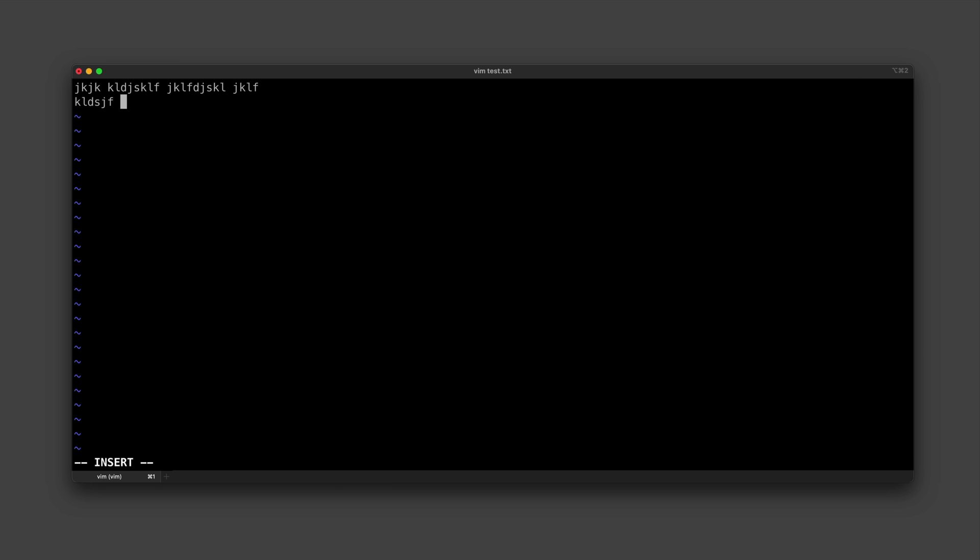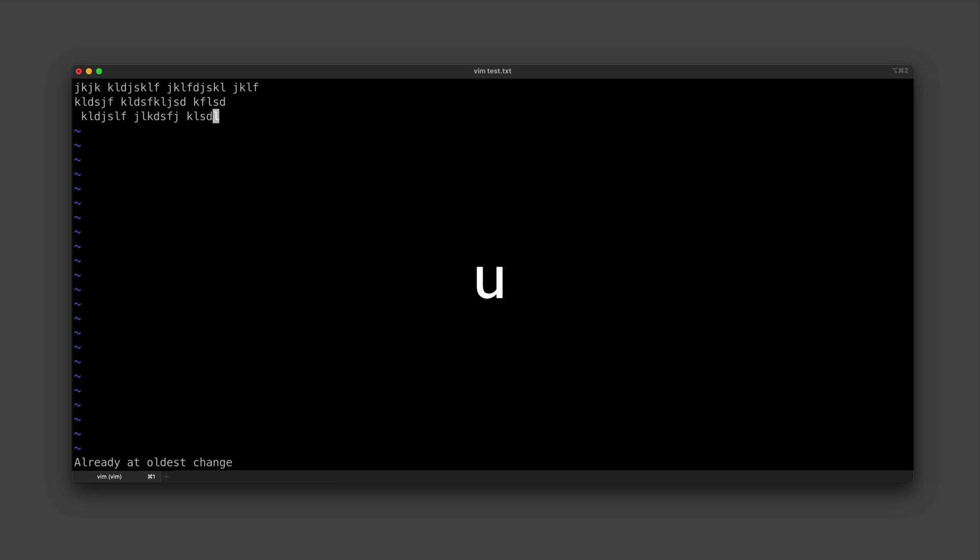But you can see here how this is a little bit awkward, because now if I wanted to undo that and I type u, I'm just going to be typing the letter u. But if I'm in normal mode and I type u, it's going to actually undo things.